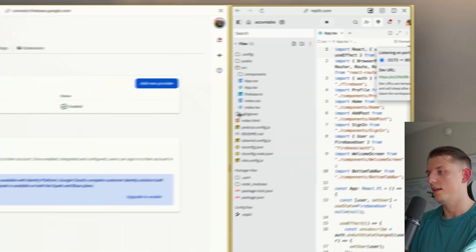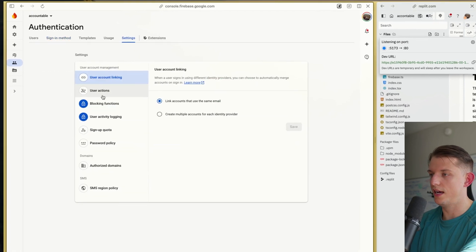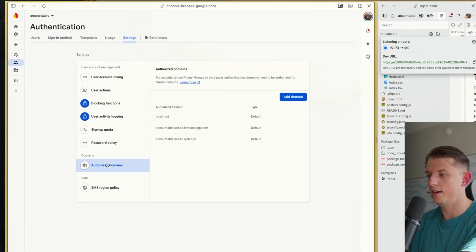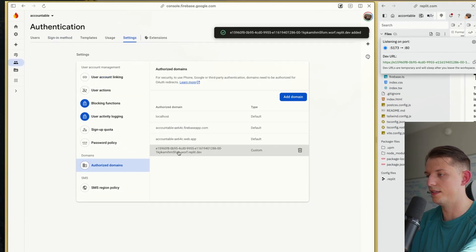Basically telling Google: hey, this dev domain might have people sign into this app. We can paste that in here, add this, and now the dev domain is connected.